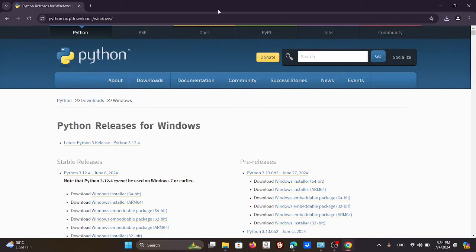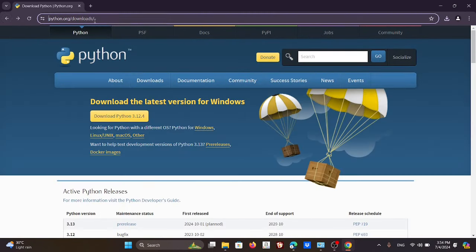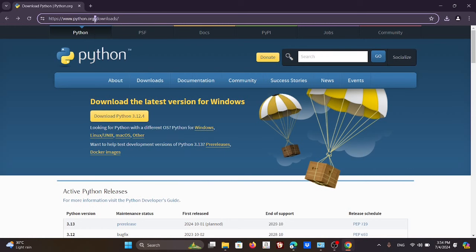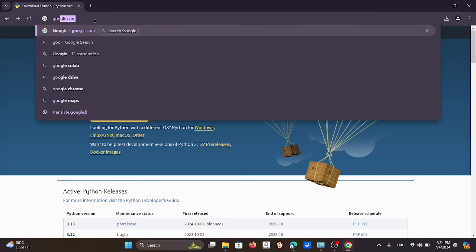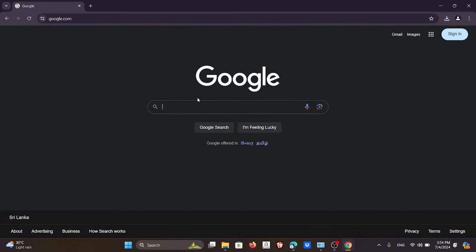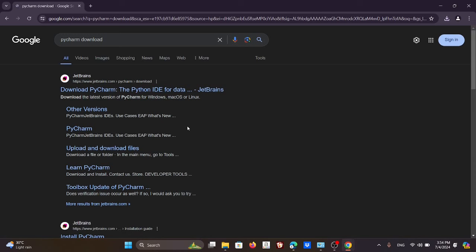The second thing you want to download: go back to Google and type 'PyCharm download,' then go to the PyCharm link.